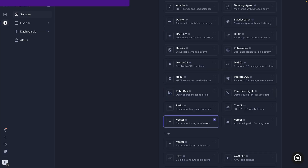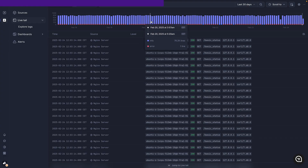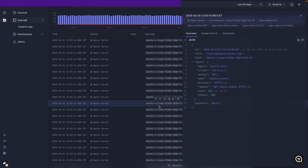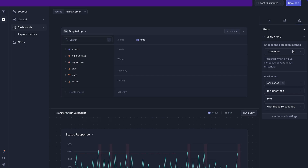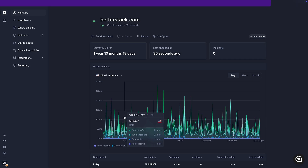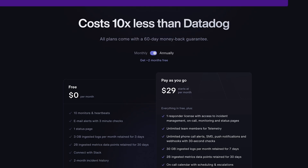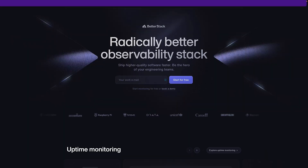Wouldn't it be better if there was one place to view everything? This is where BetterStack comes in. BetterStack is a web-based application that can accept data from both Vector and the Otel Collector and provides beautiful UIs to view, search, and filter logs, as well as view, create, and make dashboards from metrics. BetterStack also offers status pages, alerts, incident management, monitoring, and much more with a really generous free tier. So go and check out BetterStack today.